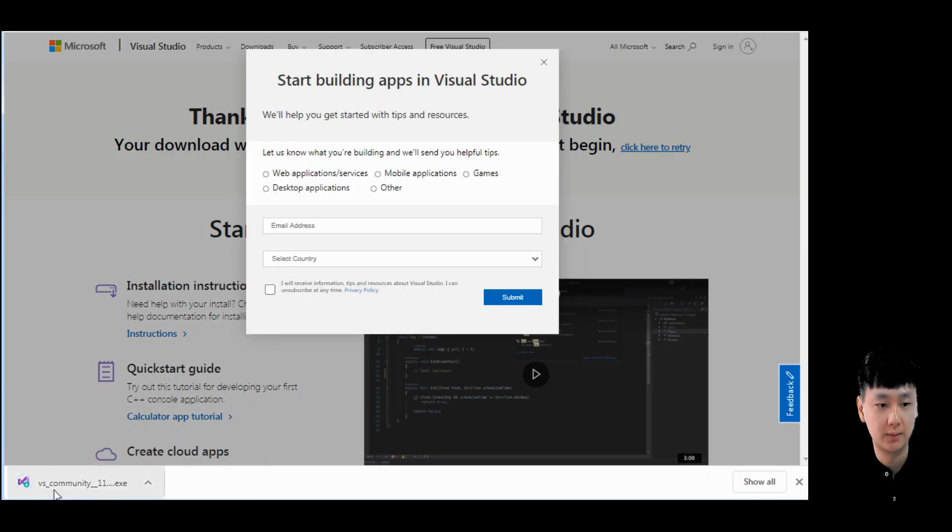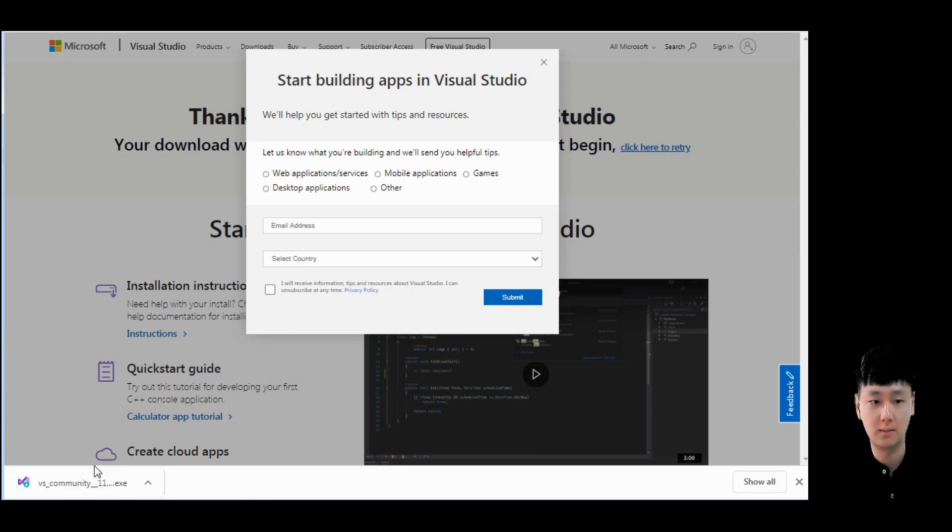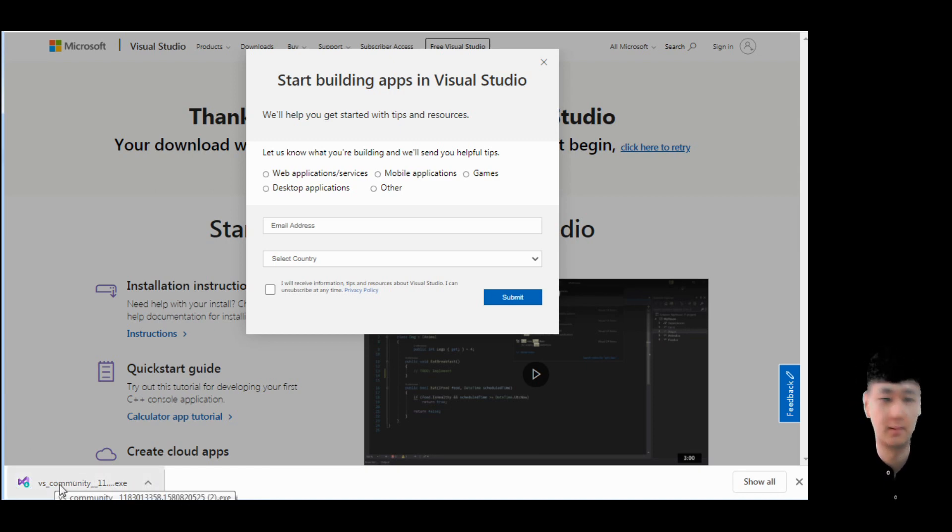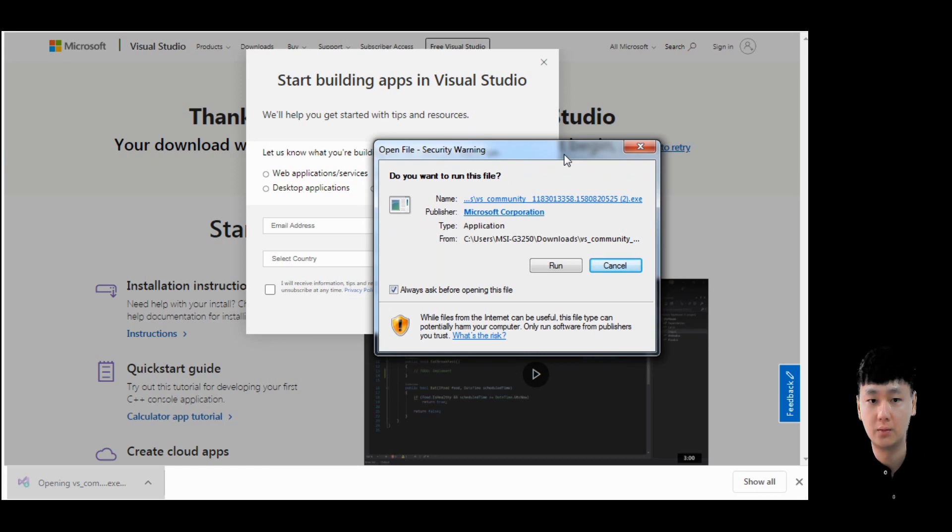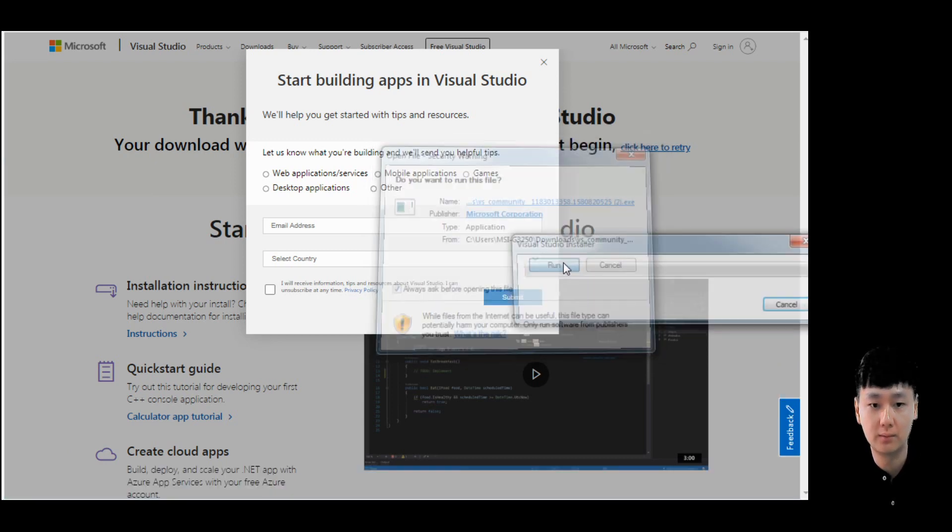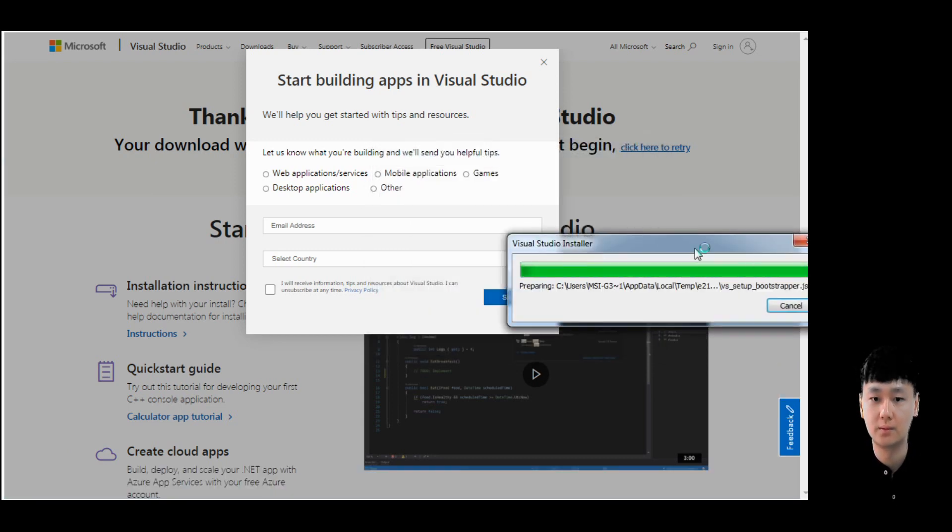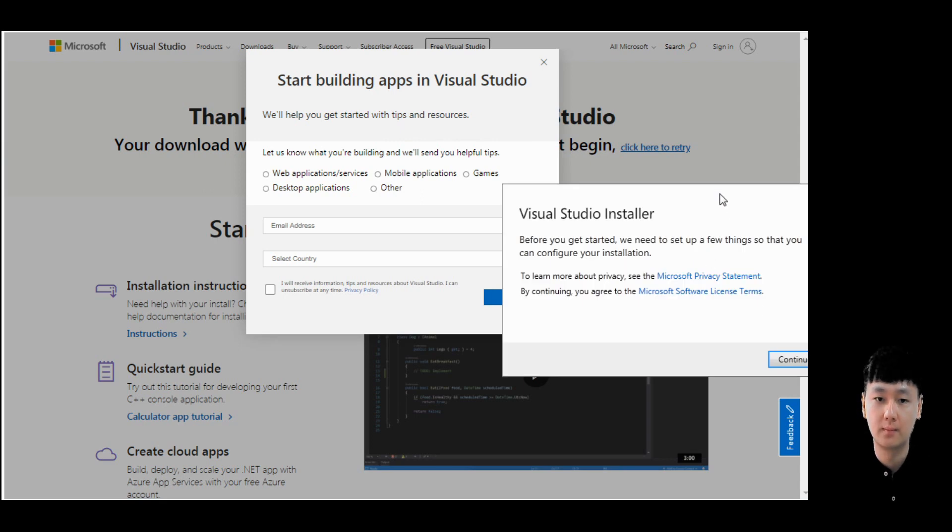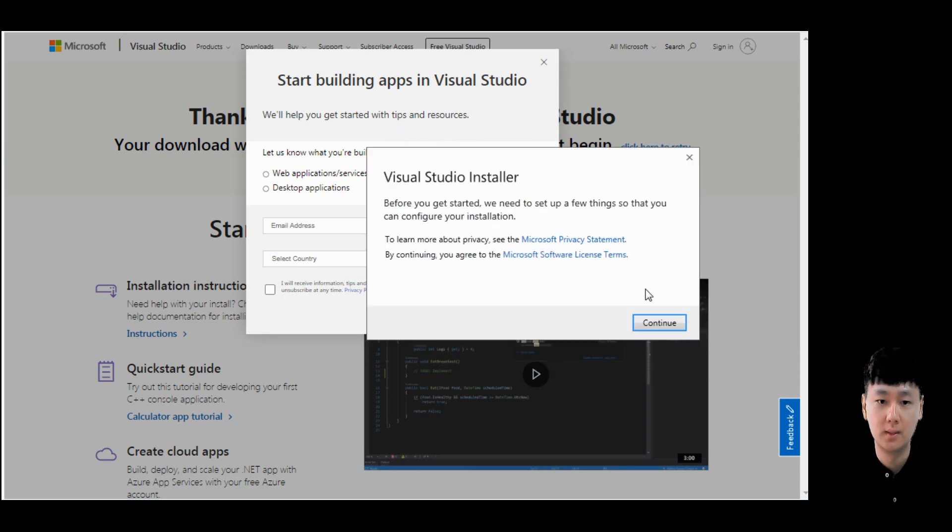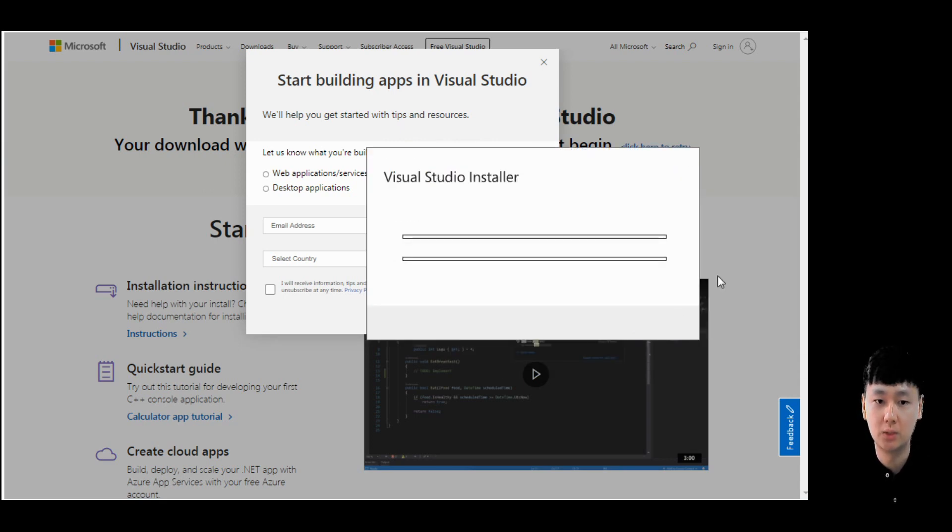This installer has been successfully downloaded. You just click it. A window will pop out, so just click run. Click continue.